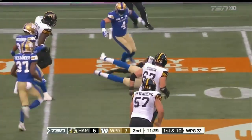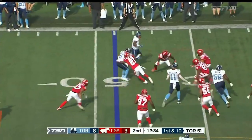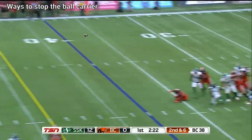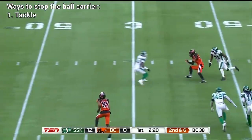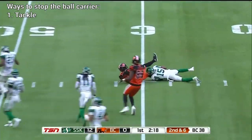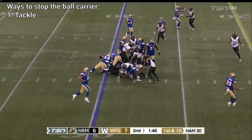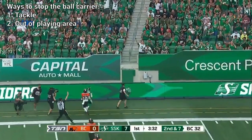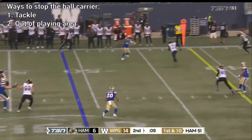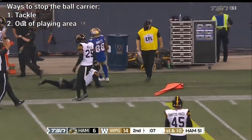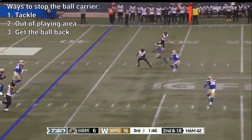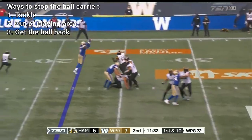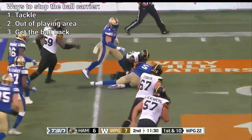On the other side, the defense isn't going to just let the offense into their end zone. They want to stop them from getting closer to their goal. The three primary ways to do this are: tackle the ball carrier — bringing the player with the ball to the ground will end the play; making the ball carrier go out of bounds — when a player with the ball steps out of the field, the play is over; and getting the ball away from the offense, which is called a turnover.